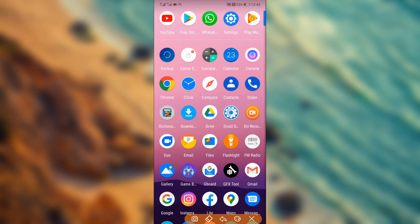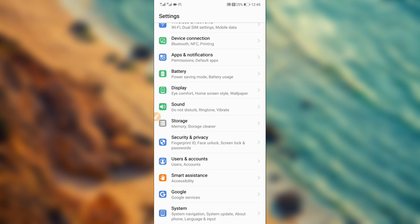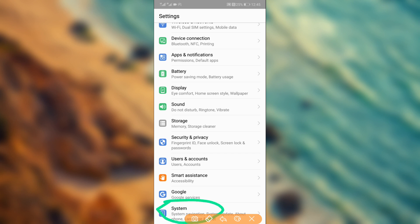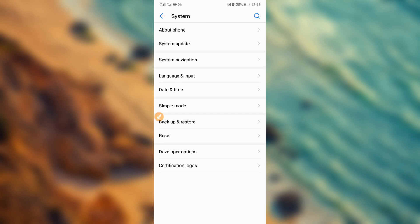First of all, open the Settings of your Android device by clicking this icon. Go into Settings, then scroll down to find the option — it's going to be called 'About Phone' or 'About Device.' In my case I'll go to System, click on it, and then choose 'About Phone' right over here.